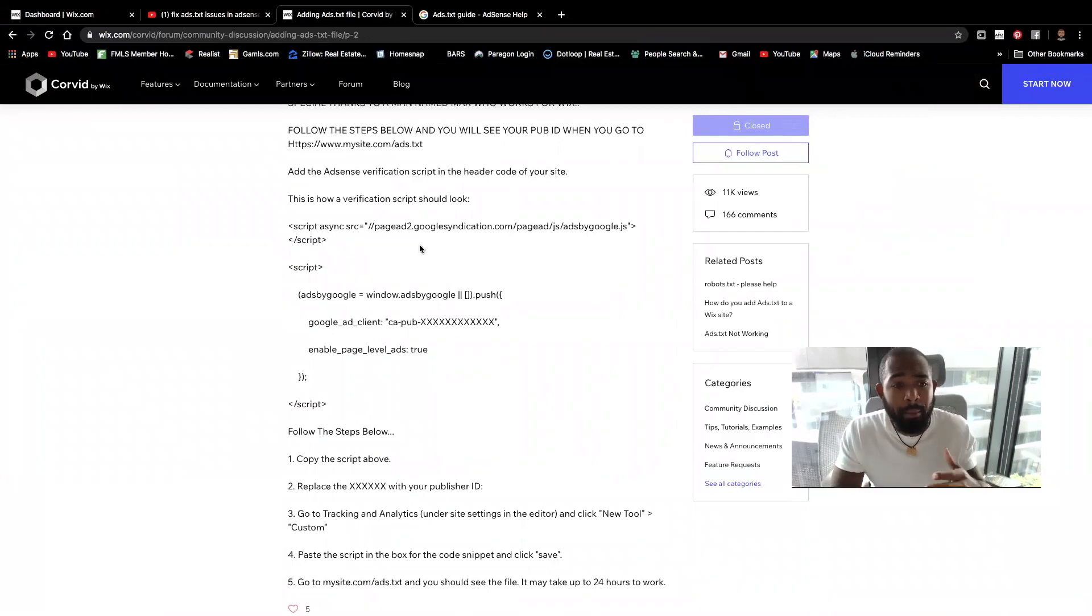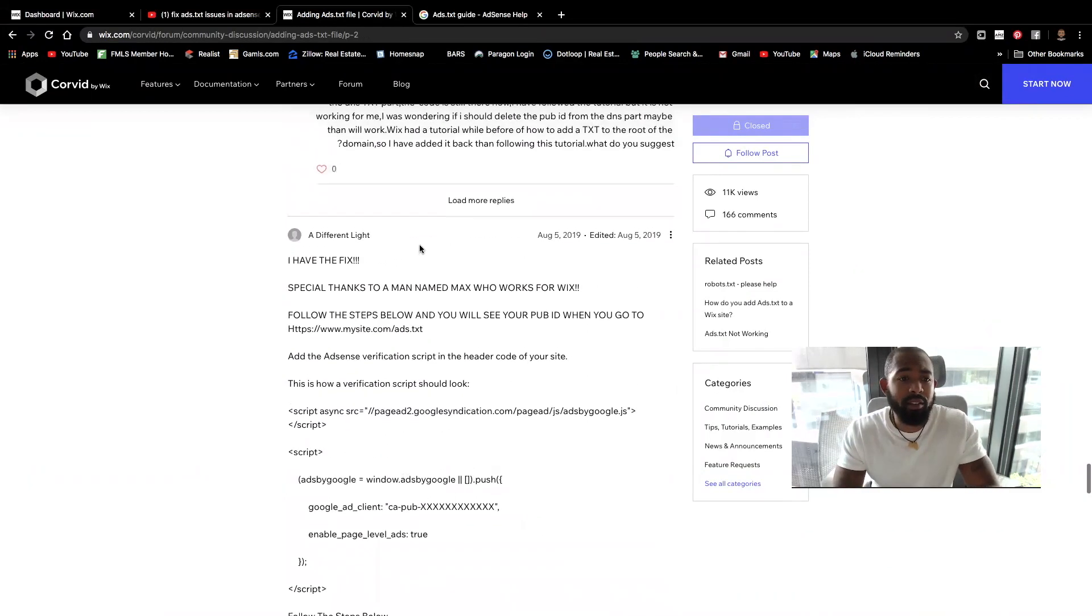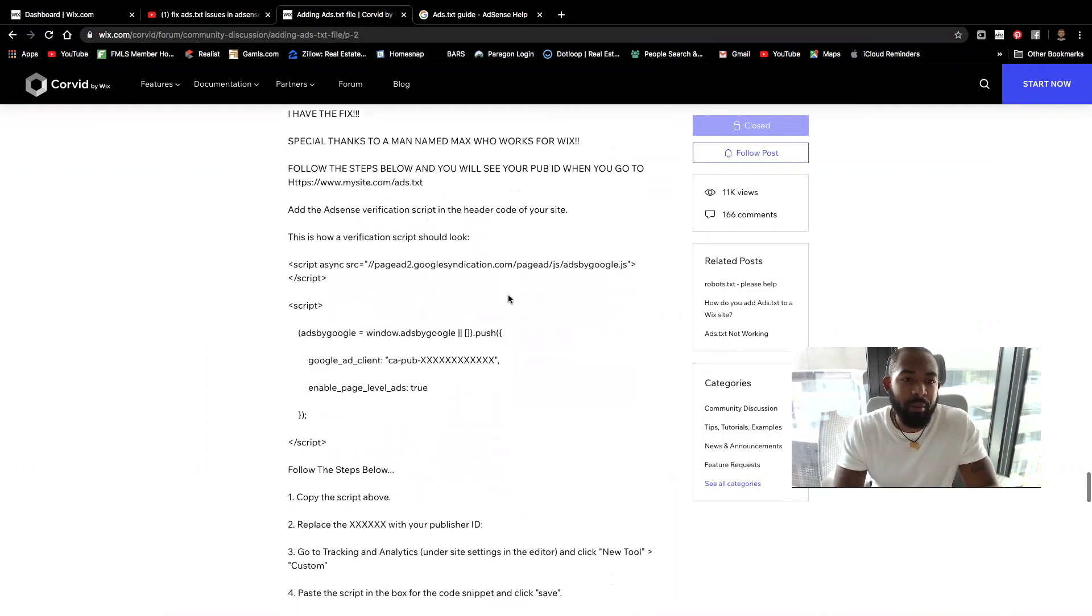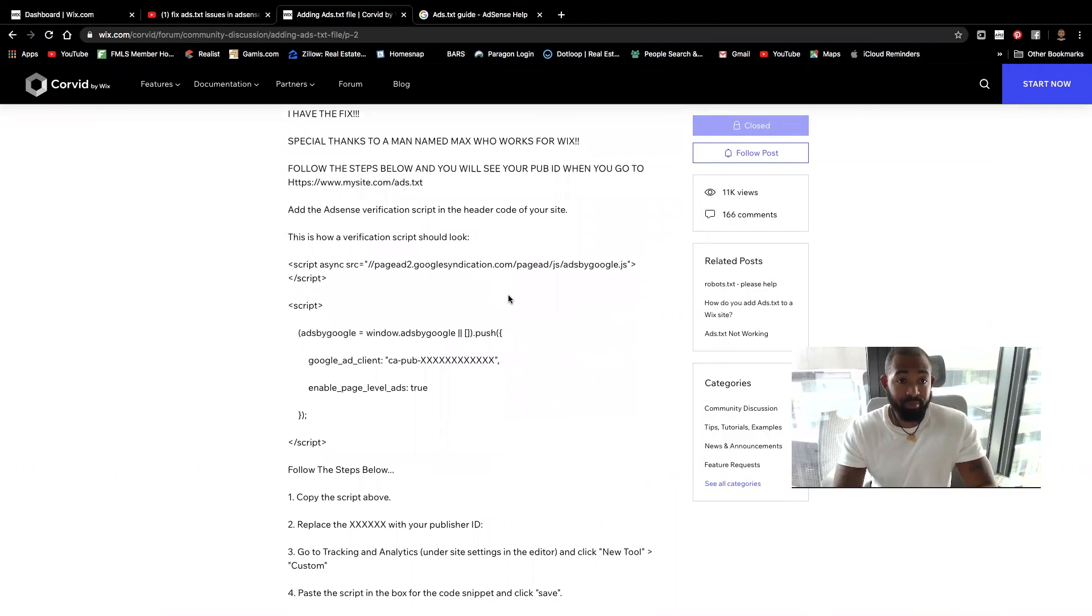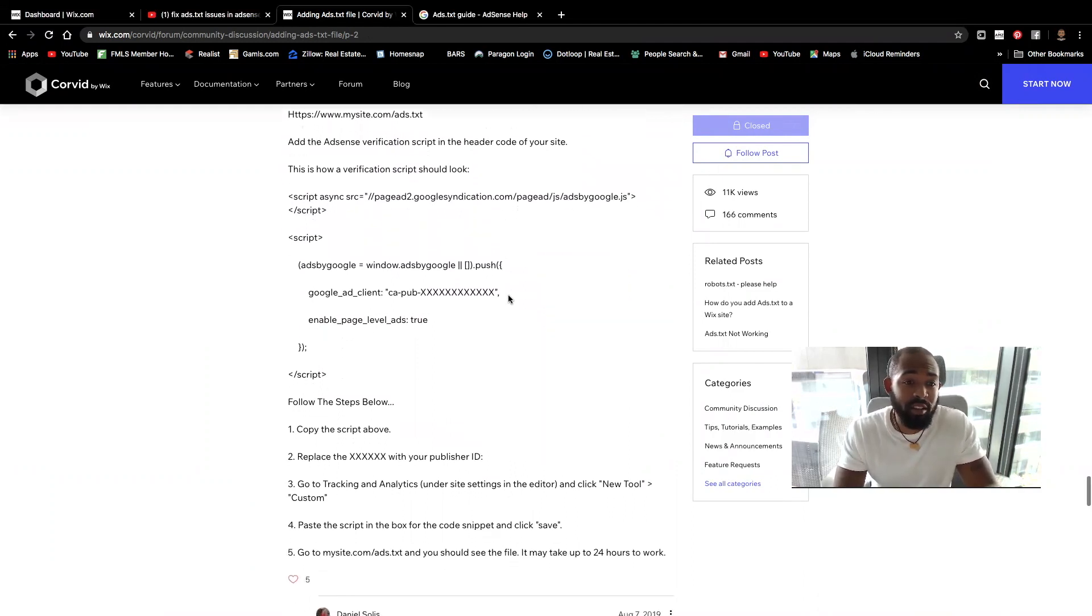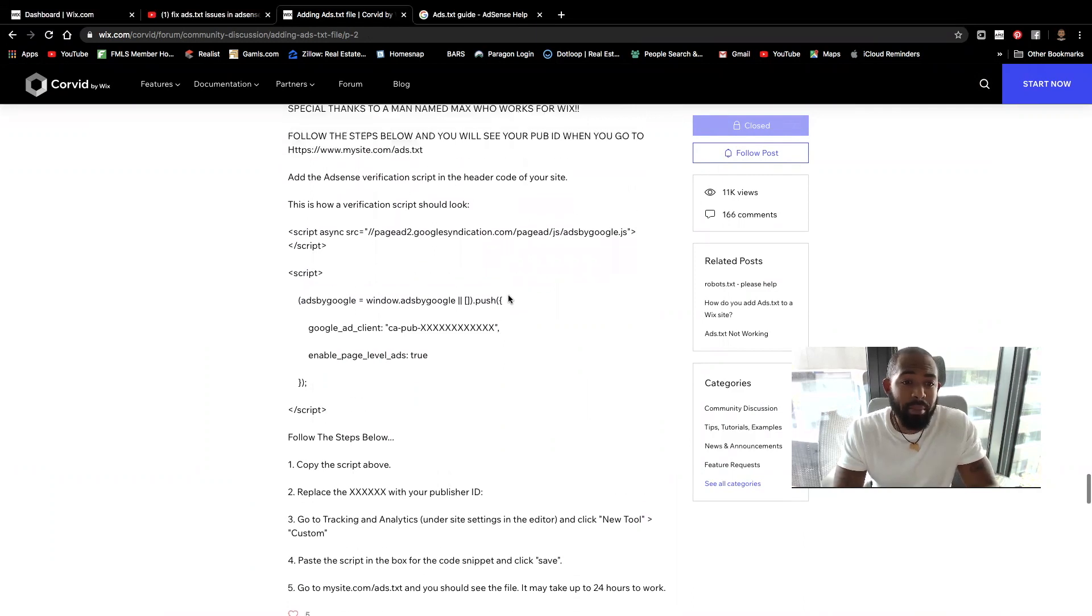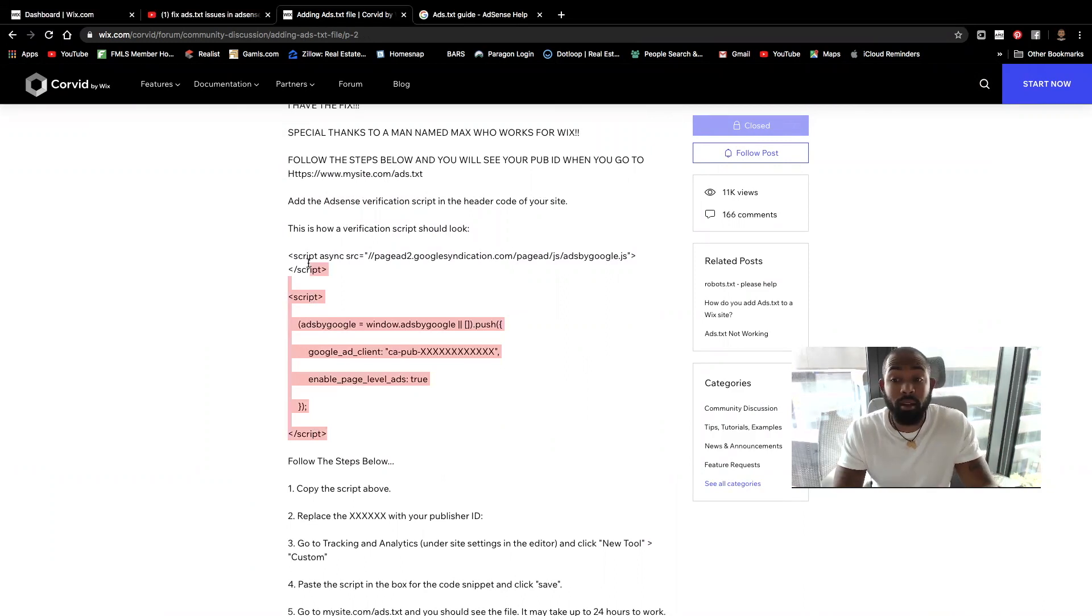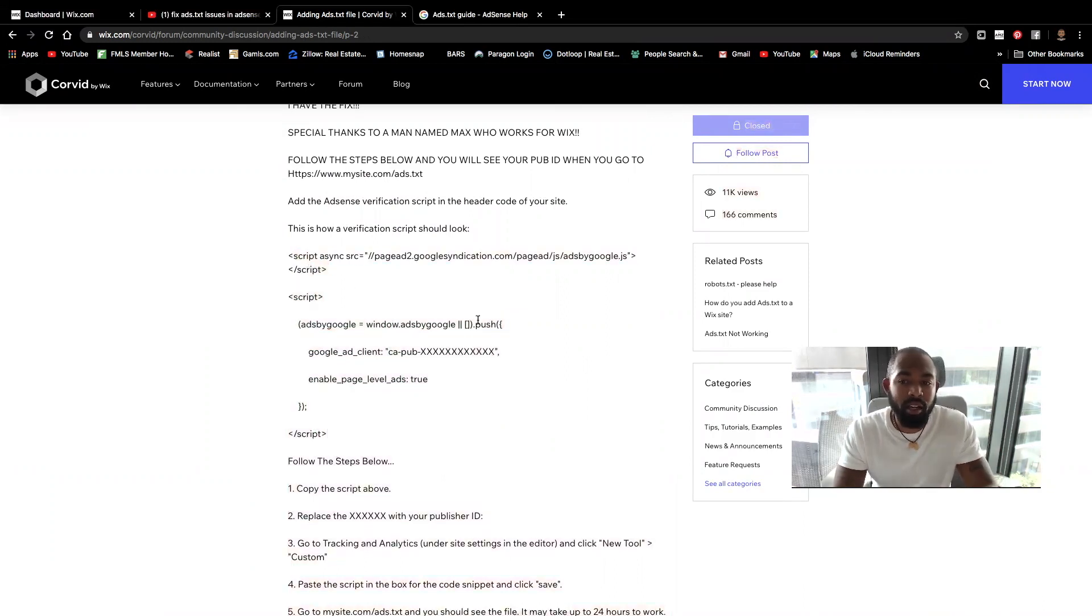I'm going to give a shout out to a different light on this Wix forum. He actually gave some really good steps towards resolving this particular issue. All you're going to do is basically, you're going to copy this script and place it into the header, the header files onto your website. And I'm going to show you exactly how to do that.